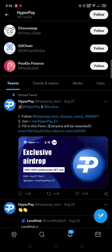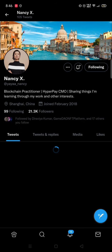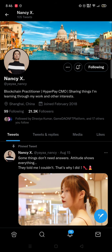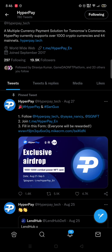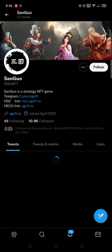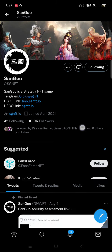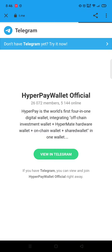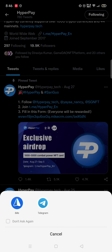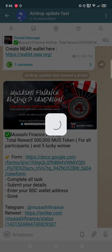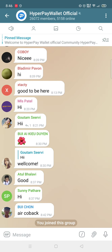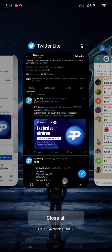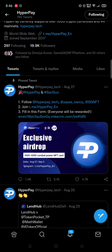You need to follow HyperPay Tech — just click on it, we have already followed them. You also need to follow Nancy X and SG NFT. These three are partner programs. After completing that, just join the Telegram channel.